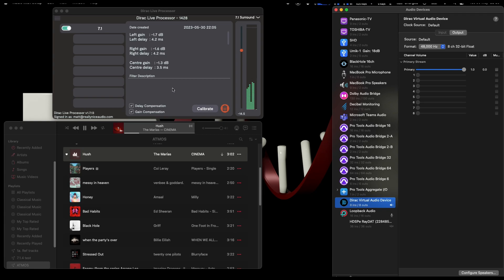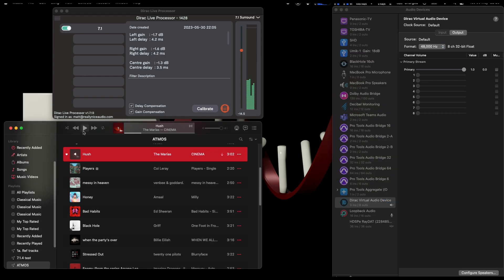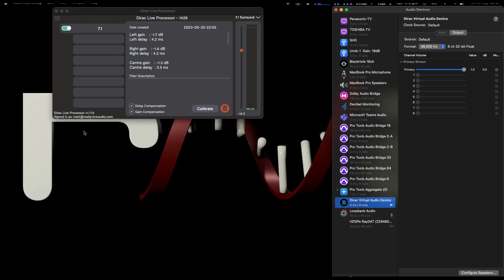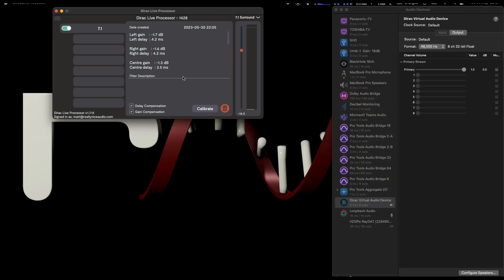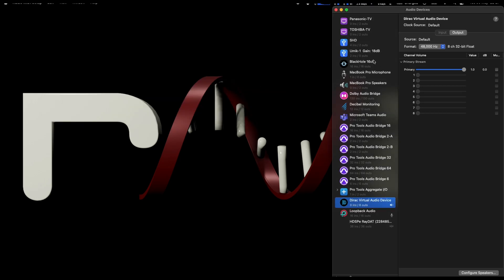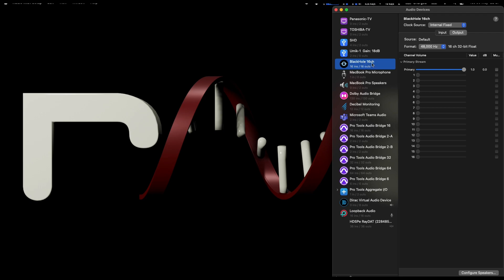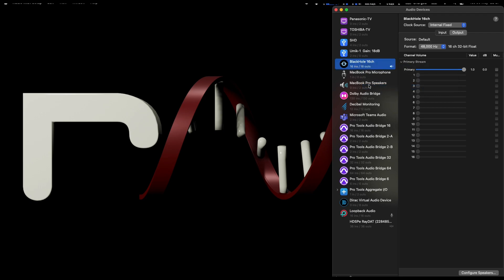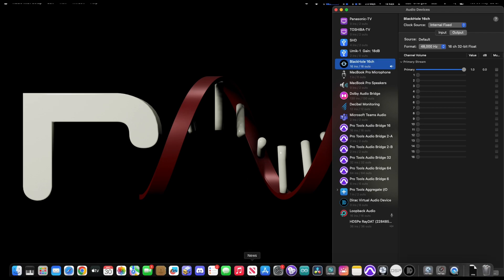So if we just stop that a second, I'm going to quit out of both those apps. Now we're going to set the system output to the Black Hole. We're going to use the sound output, and as it's 16 channel, when I launch Apple Music...